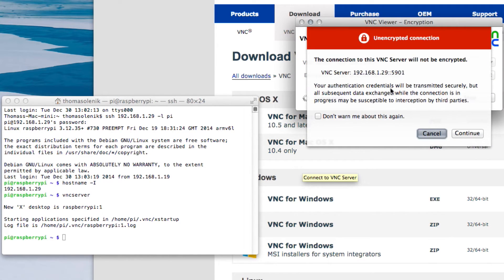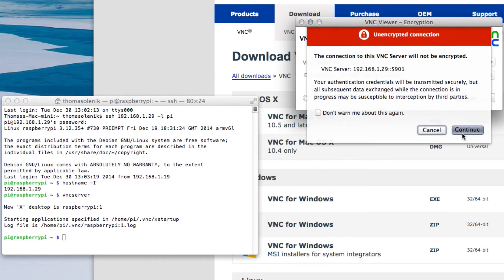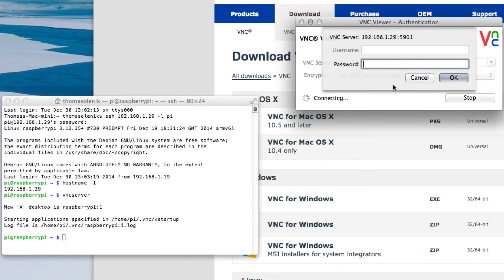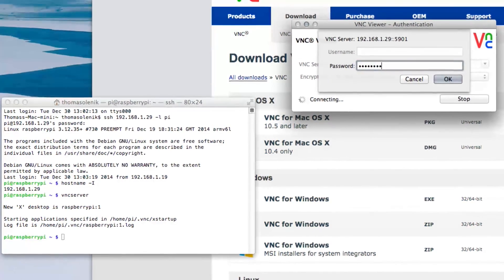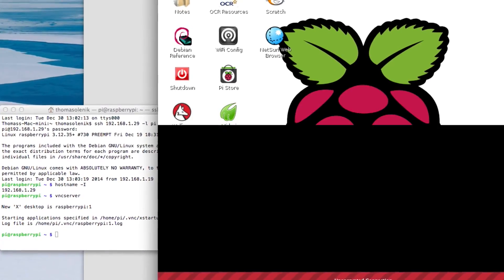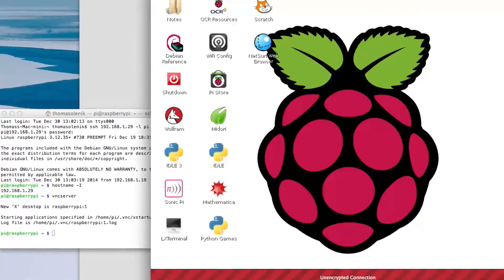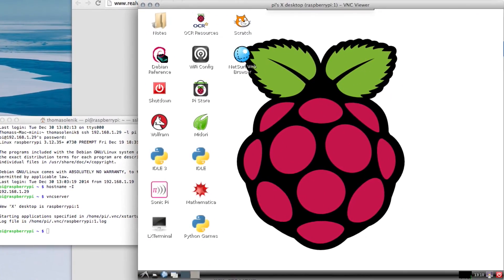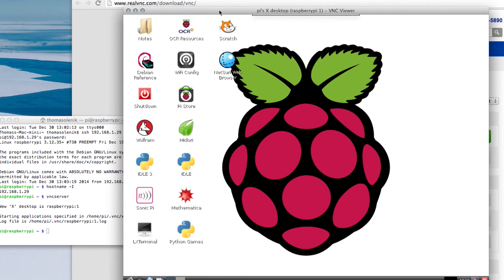It'll give you a security warning. This isn't encrypted. Okay, continue. Now this is the password that you entered when you installed the TightVNC onto the Raspberry Pi. Okay, and there you go. It gave me another warning that it's not encrypted.